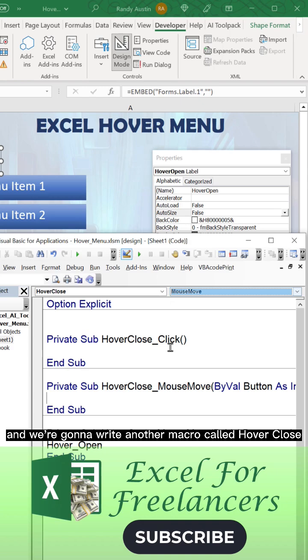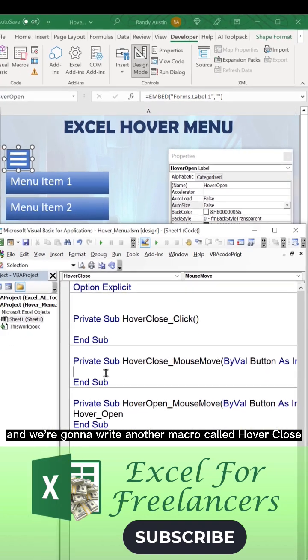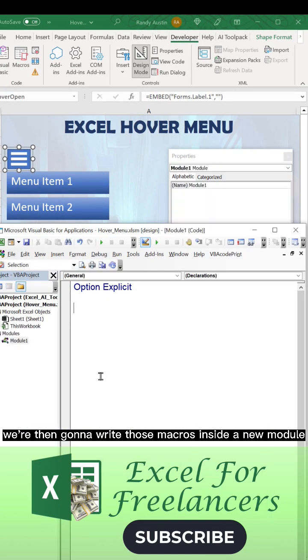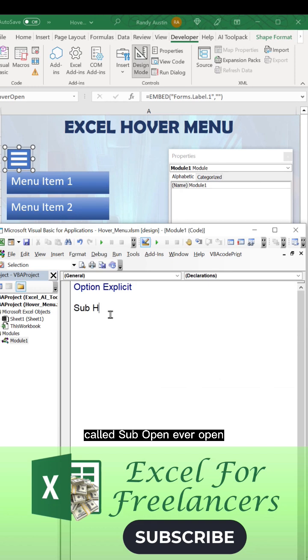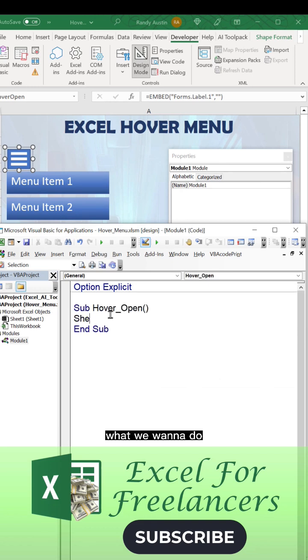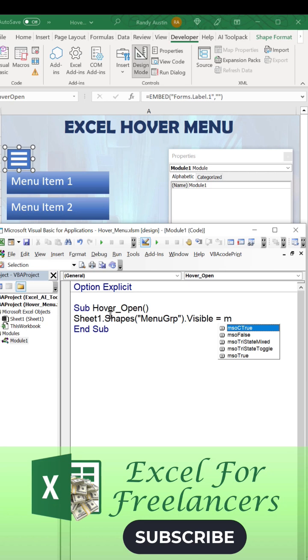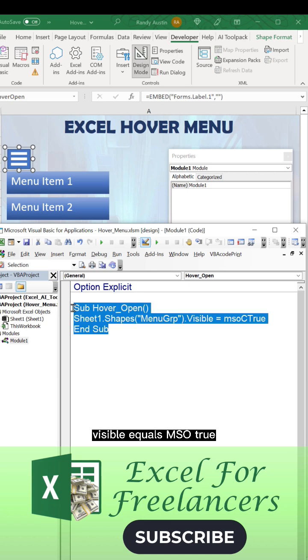We're then going to write those macros inside a new module. Sub hover open: what we want to do is Sheet1.Shapes("MenuGroup").Visible equals msoTrue. That's going to make it visible.